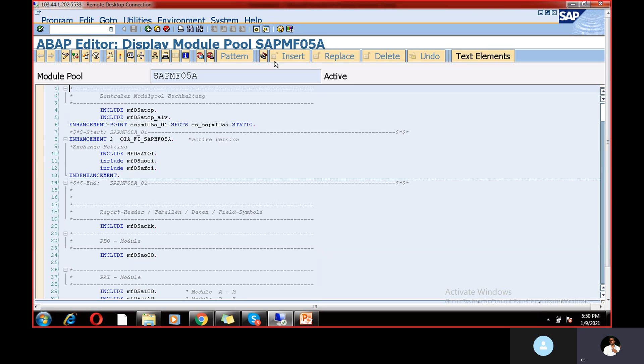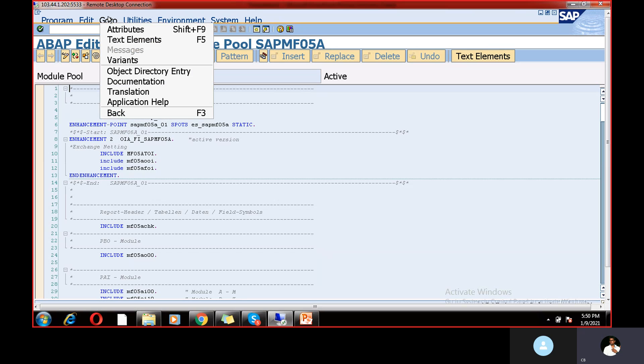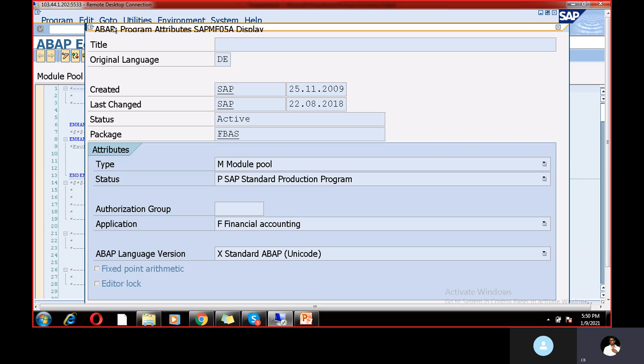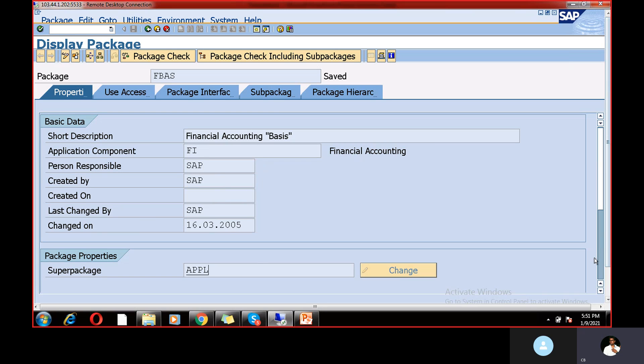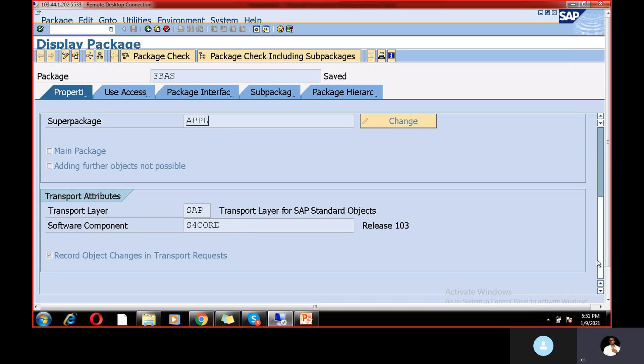And if you want to check the package, so just go to and check attributes. So this is the package FBAS. And if you want to check more on this package, double click and it is the FI component and who is responsible SAP. So this is the standard T code. And financial accounting. So when it was changed and etc. So what is the super package? So these are all details you can find out.